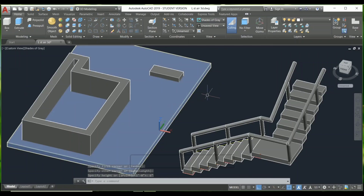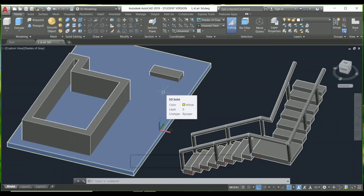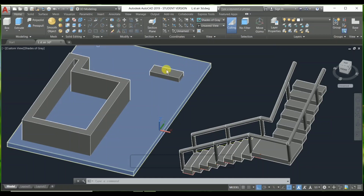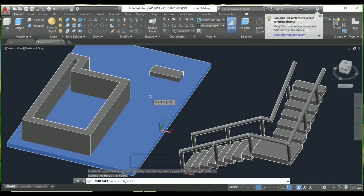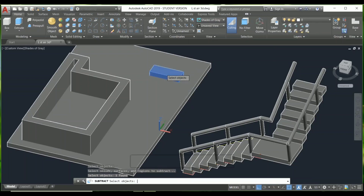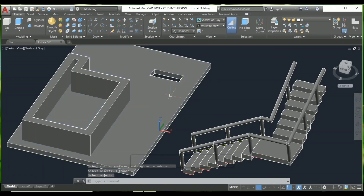The third command is the Subtract command. By using this command you can remove a particular object. Choose it from the toolbar, select the object you want to subtract from and press Enter, then select the object you want to remove and press Enter again. After that, you can see that the object has been removed.